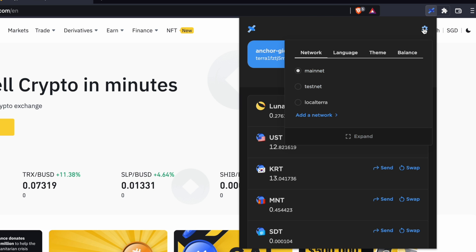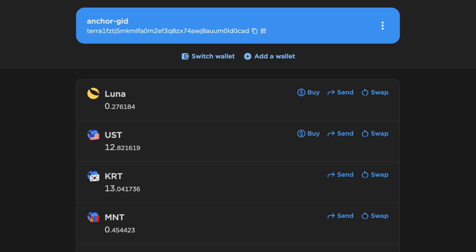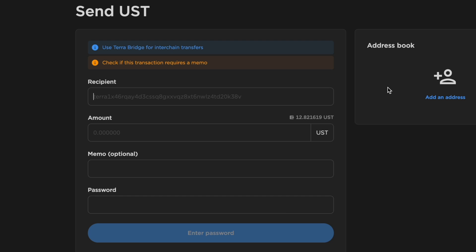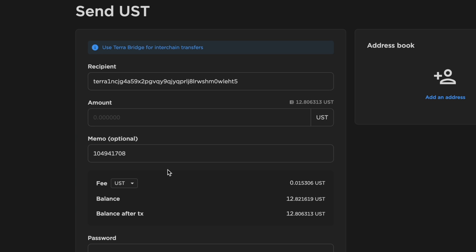On TerraStation, you can select the gear icon and click on Spend to open your wallet in a new window. You can select Send for UST and paste both the deposit address and the memo.